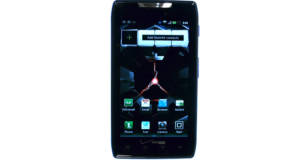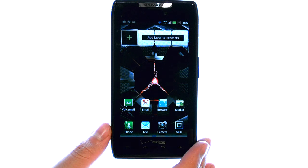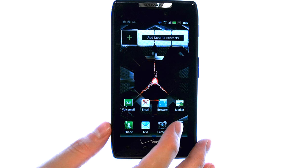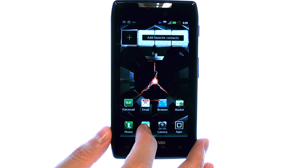Welcome to PhoneSavvy.com smartphone training videos. If you receive a picture message from somebody and you want to save that photo to your phone's memory, bring up the text message that you received.